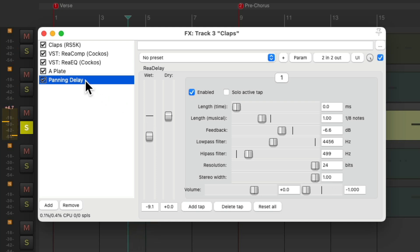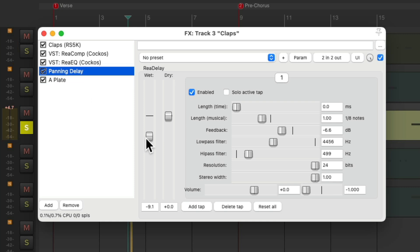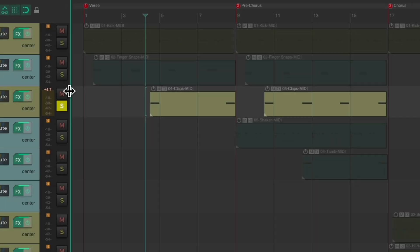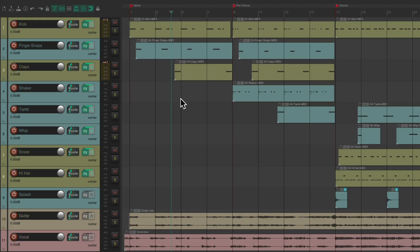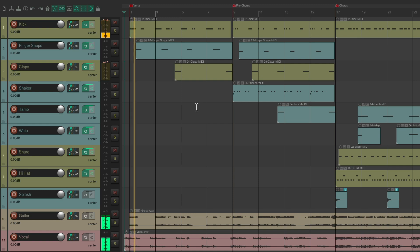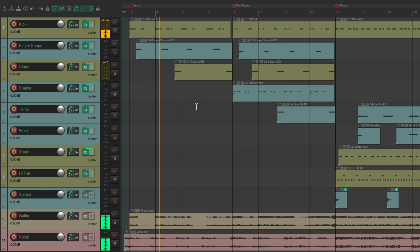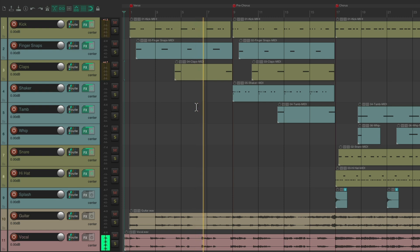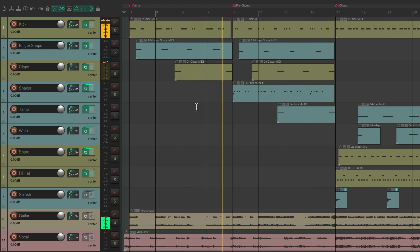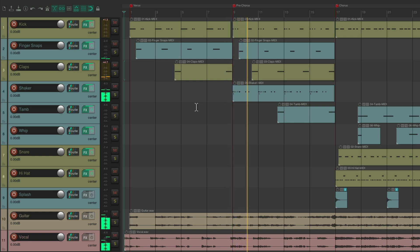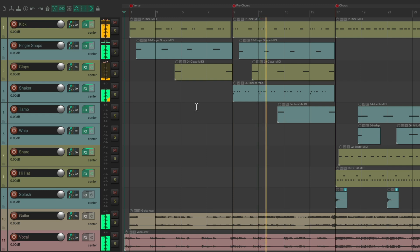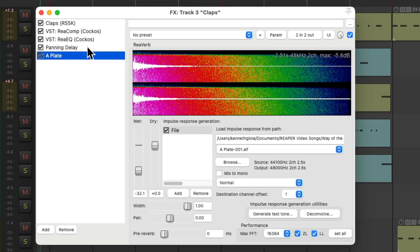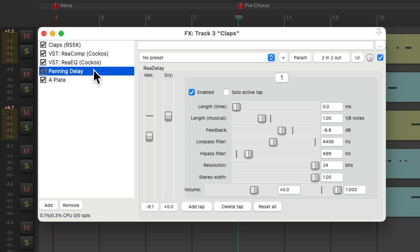Let's hear what it sounds like. We'll put it before the reverb. And notice, it's also filtering the top end and the low end. Let's hear what that sounds like in the mix. [Music plays] That sounds more interesting, but I don't like the effect in the Pre-Chorus. So I'm going to go back into here.